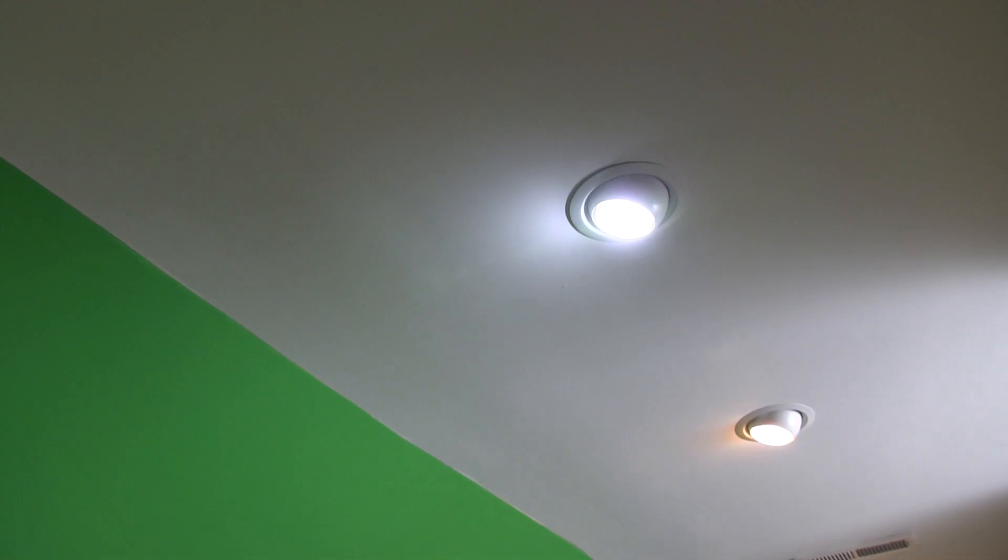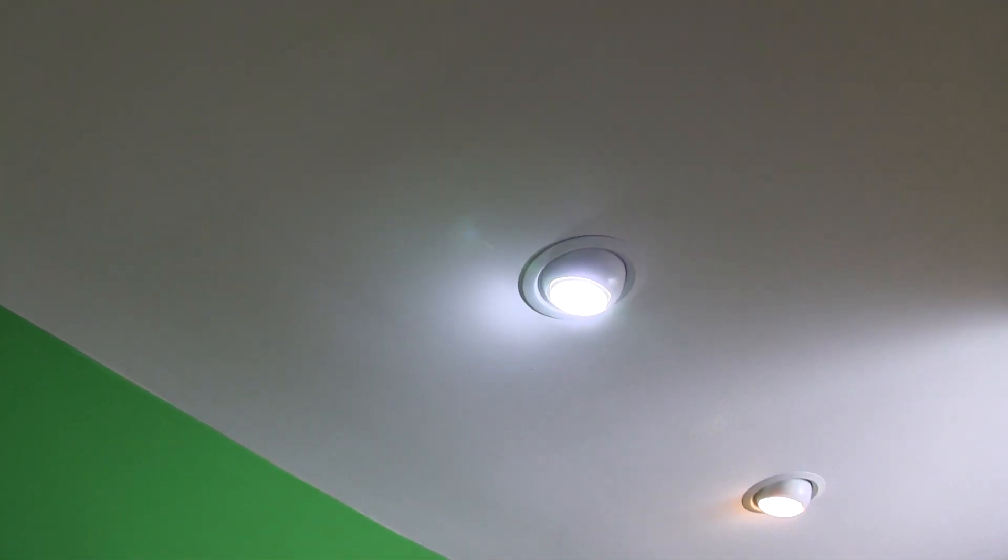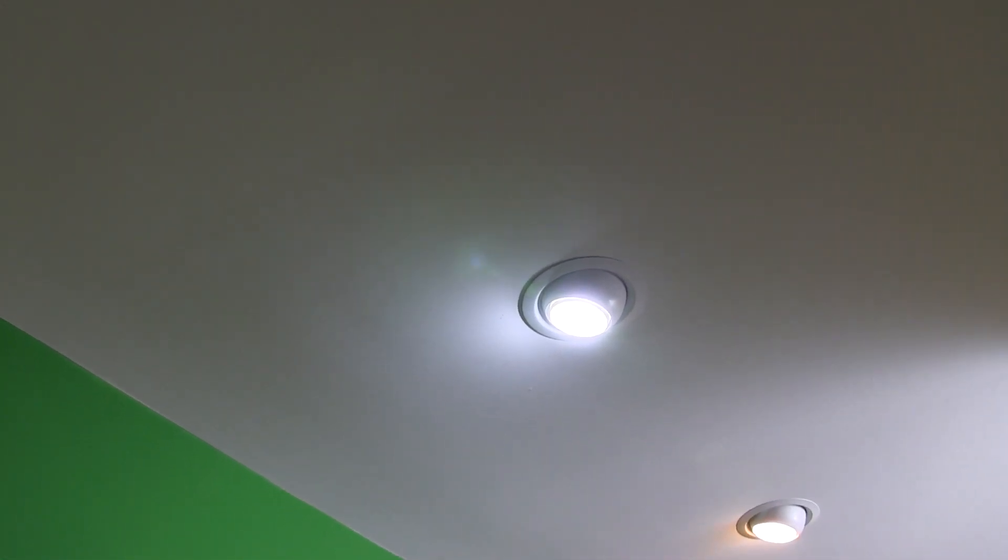When you're working with a green screen like I am, you want to really have that good light, not light that's yellowed like those traditional bulbs. You can see how white and just like daylight that LED light is.